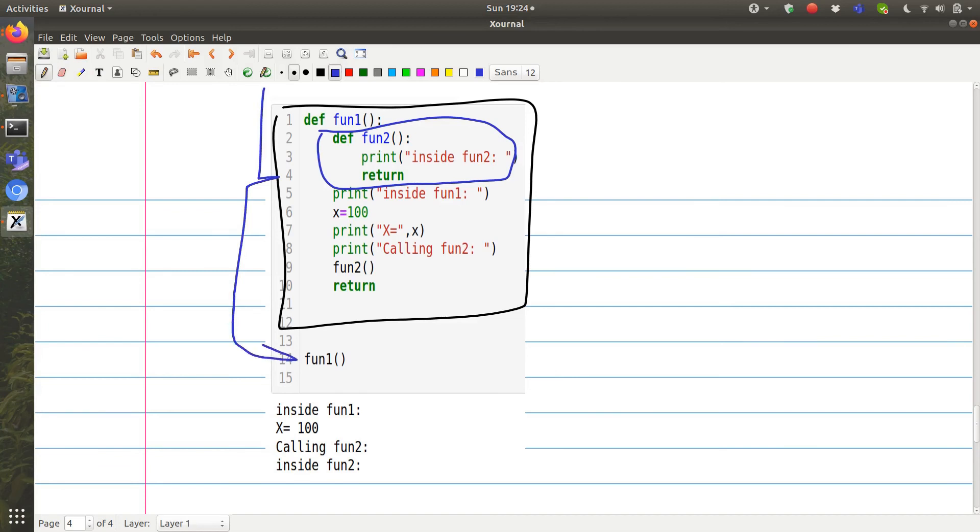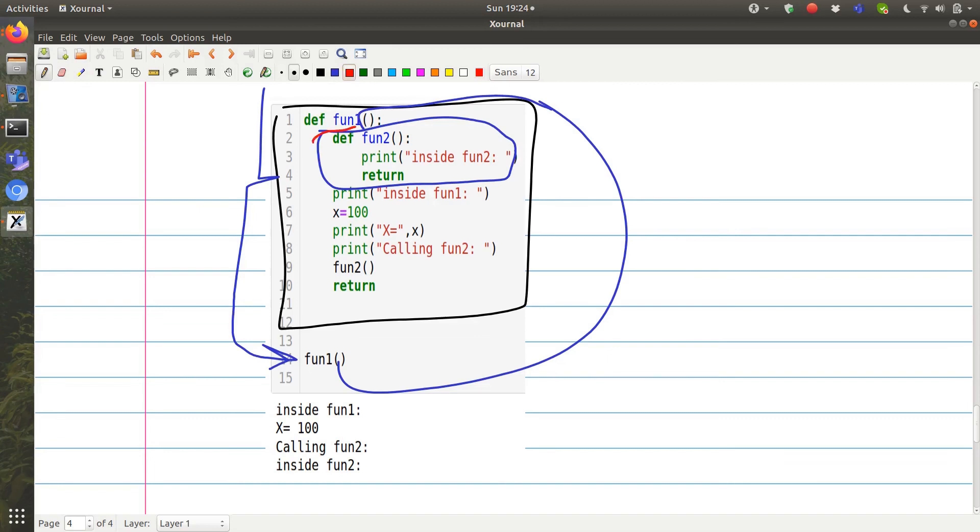So when it sees font1, now it has access to font1. Remember, it only has access to font1. So now it enters inside font1. So it cannot do anything to font2. It just knows font2 is there.